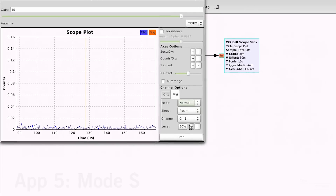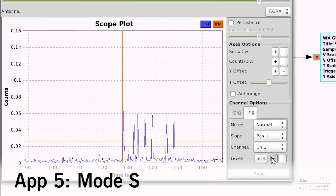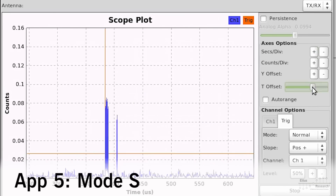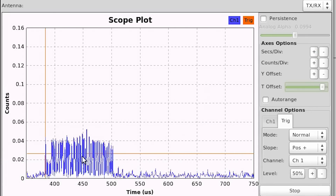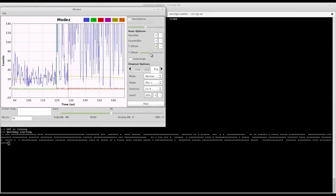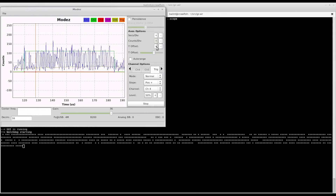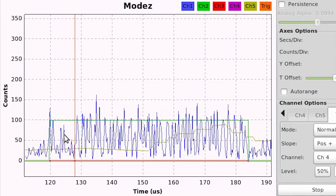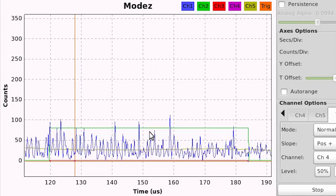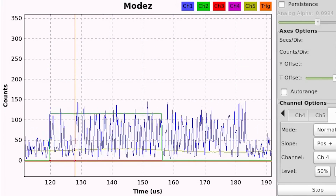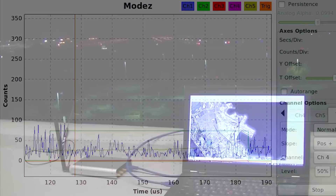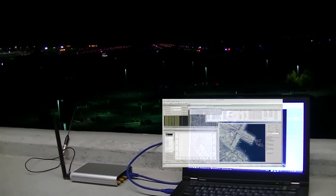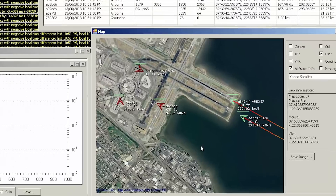With this simple flow graph, we can see the pulse position modulation used by aircraft transponders to broadcast Mode-S messages. Here we have a Mode-S decoder running, which also provides visual feedback on the transmission strength. You can see the preamble at the beginning of the frame, which triggers the scope. Here I'm overlooking runway 1 left and right at San Francisco airport.